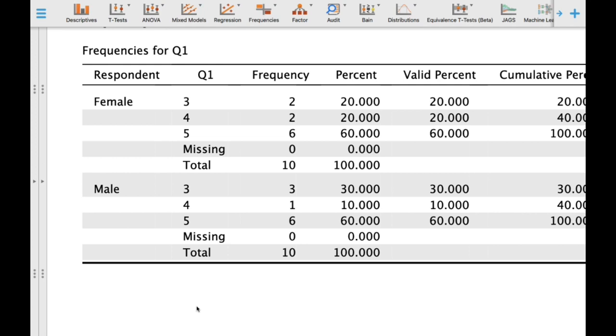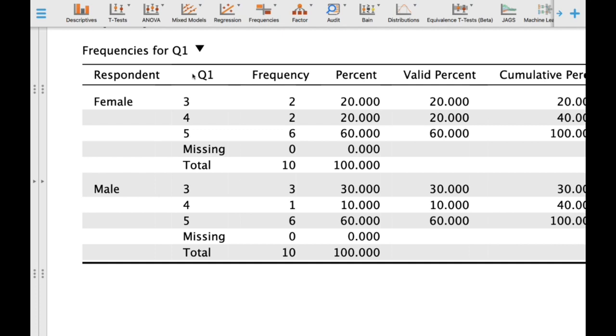As you can see on screen, for value 5 which means very good, the frequency count is 6. That means 60% of males feel very good. The same pattern is observed for females, where 60% also feel very good on this particular statement.